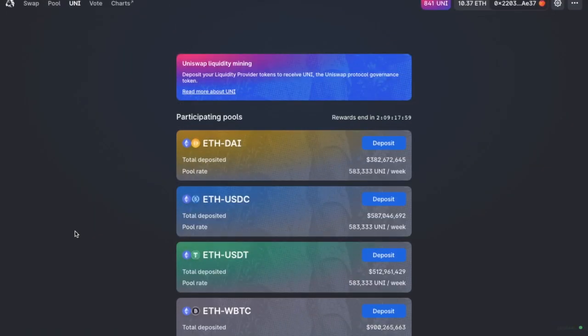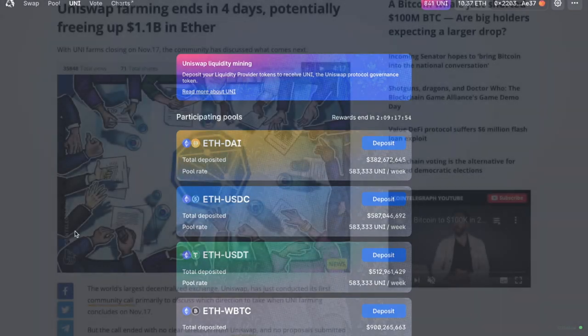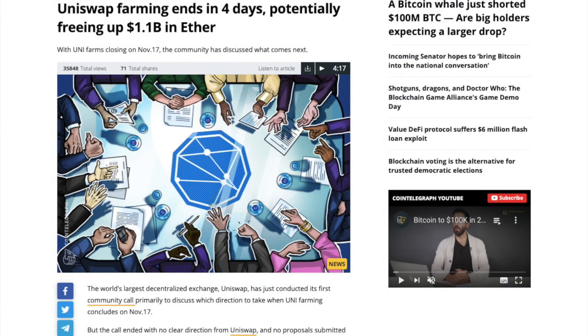Uniswap UNI Farming is coming to an end as of November 17th of 2020. And with the incentives coming to an end, there's currently no clear direction from Uniswap as to whether they're going to be extending UNI Farming or launching new pools for their users.